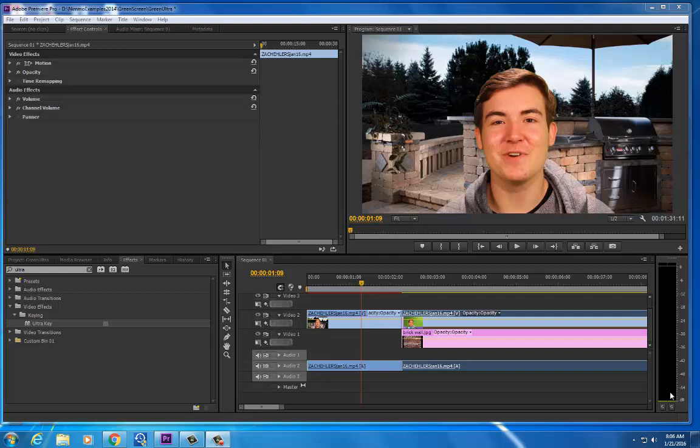Hi, today I'm going to show you how to use the Ultra Key to key out the green in your green screen shots in the studio.